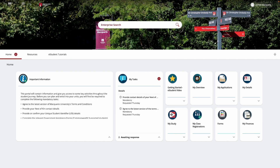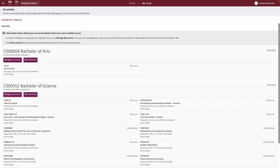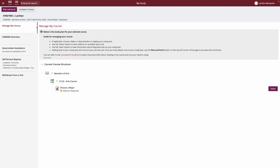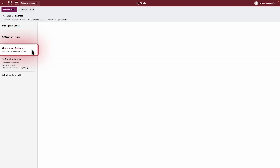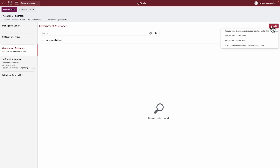To submit an ECAF form for your selected course, go to the My Study tile from your homepage. Select Manage My Course for the course you would like to submit an ECAF form for. You'll see a section labelled Government Assistance on the left-hand side. Click this to view any existing government assistance records or to add a new one.